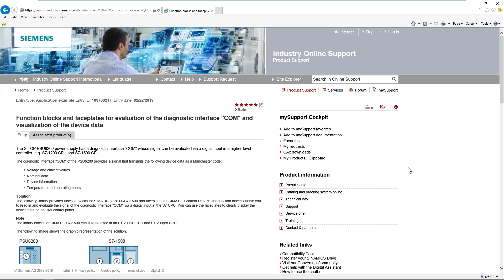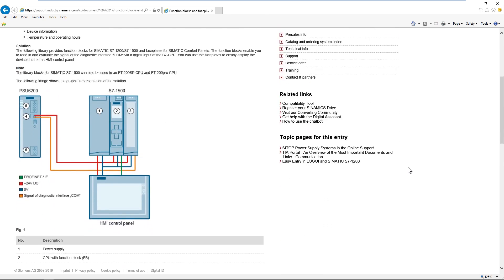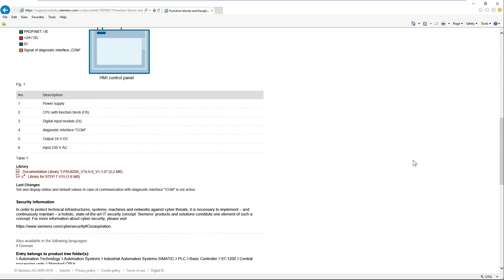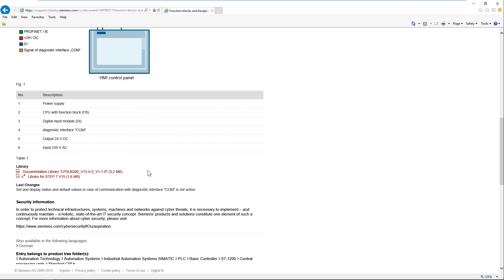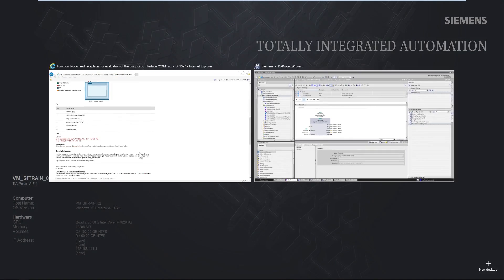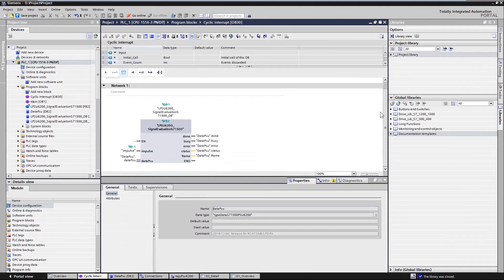The function and image blocks for the CTOP PSU6200 power supply can be downloaded free of charge from Siemens Industry Online support. They are available as a global library and are easily integrated into your TIA portal project. The associated application example provides documentation for the implementation.